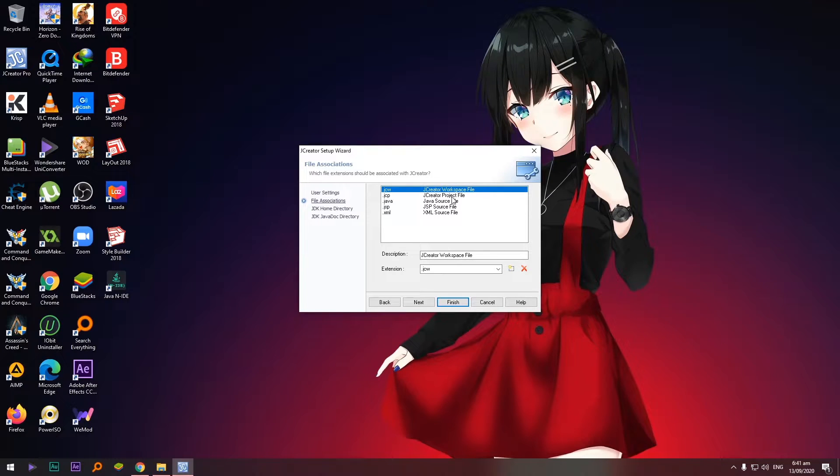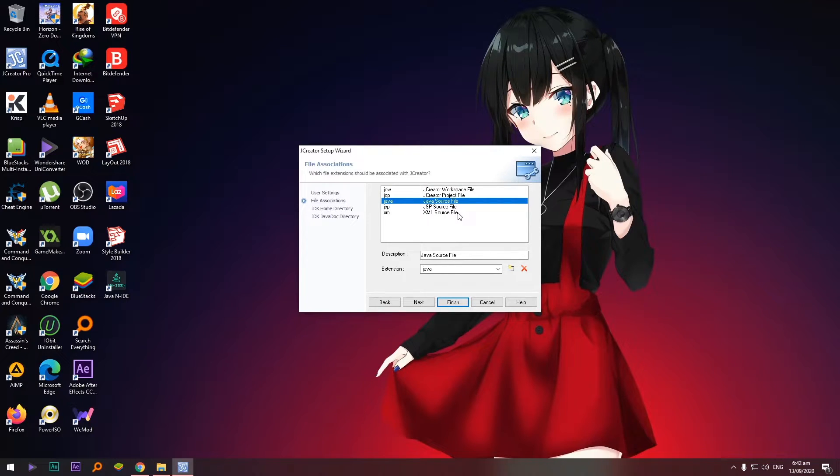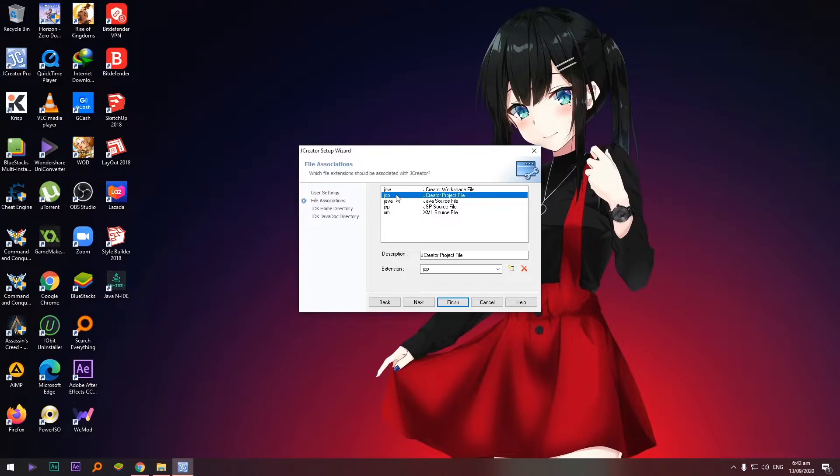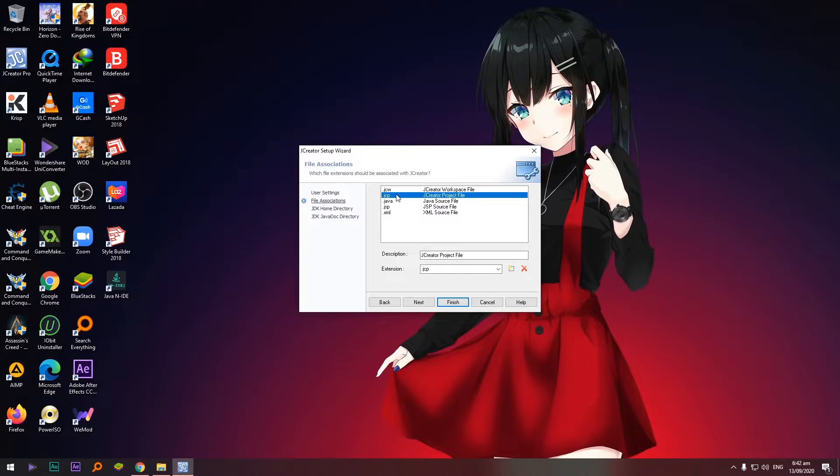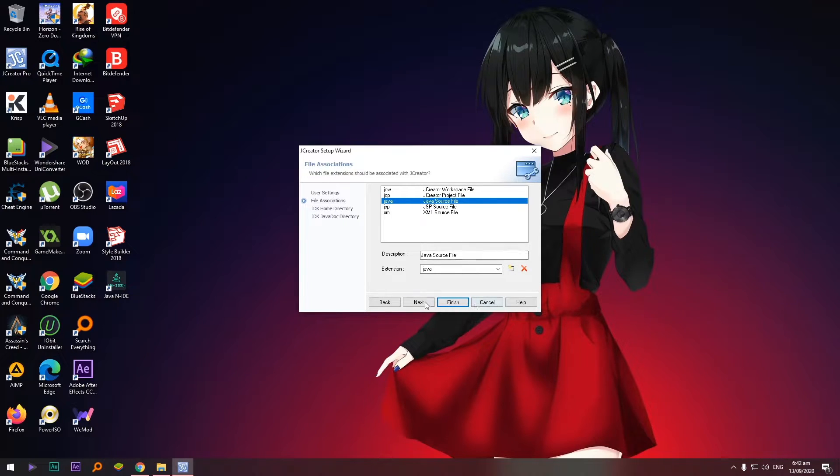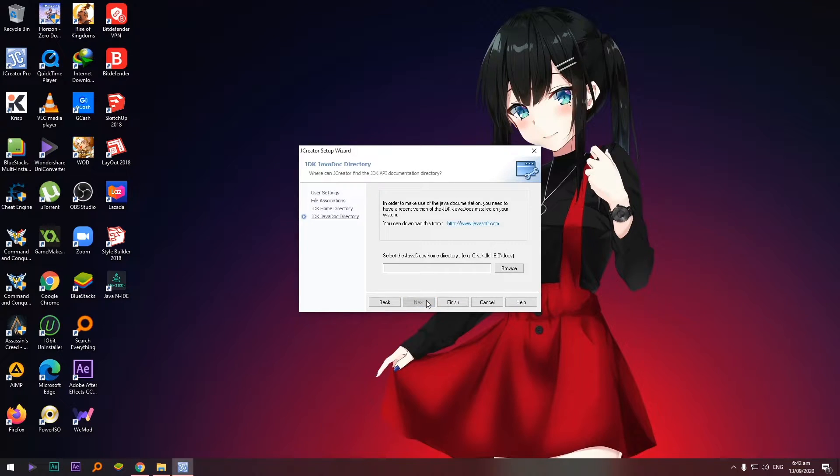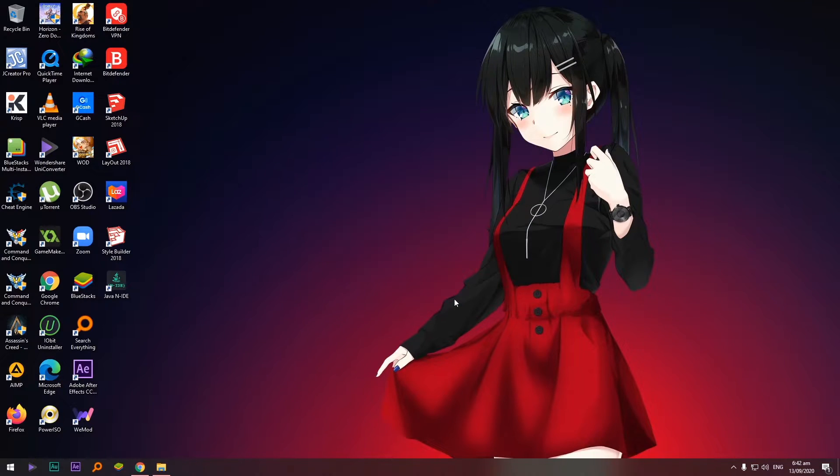And let's select Java source file because we are going to use Java, mind you dot Java. Pag dot JCP iba yan, ibang file yan. We are going to use dot Java. Click next and next, finish.